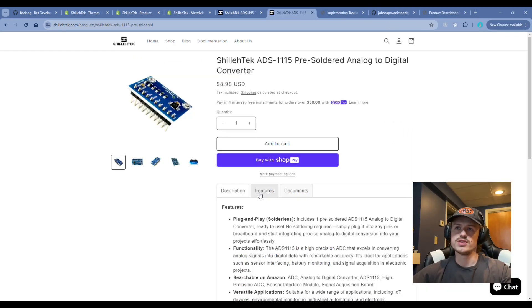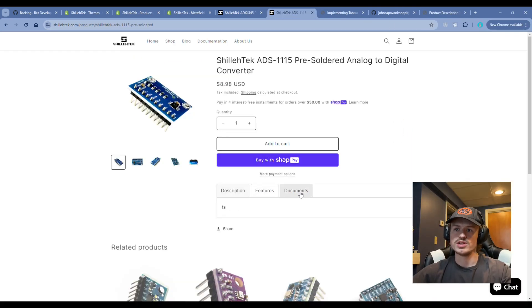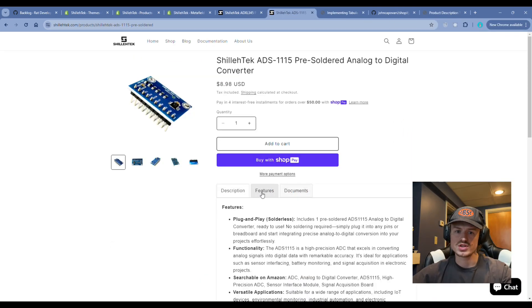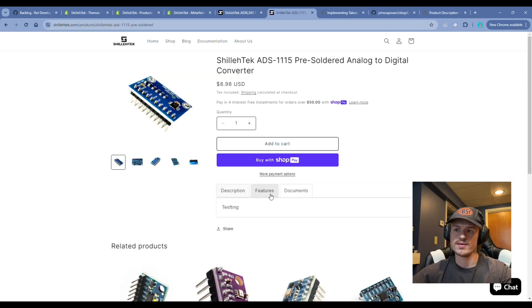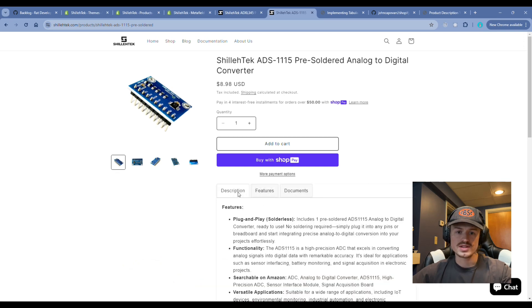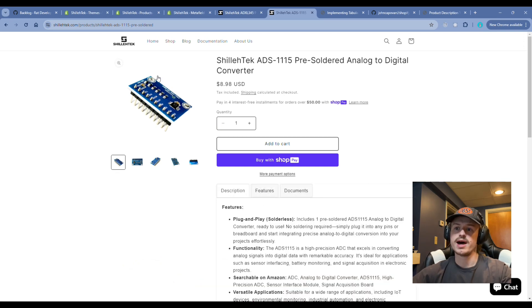So you'll see this is the final result of what we're trying to do here. We have a description tab, a features tab, and a documents tab. All of these can be populated on the actual product page itself.